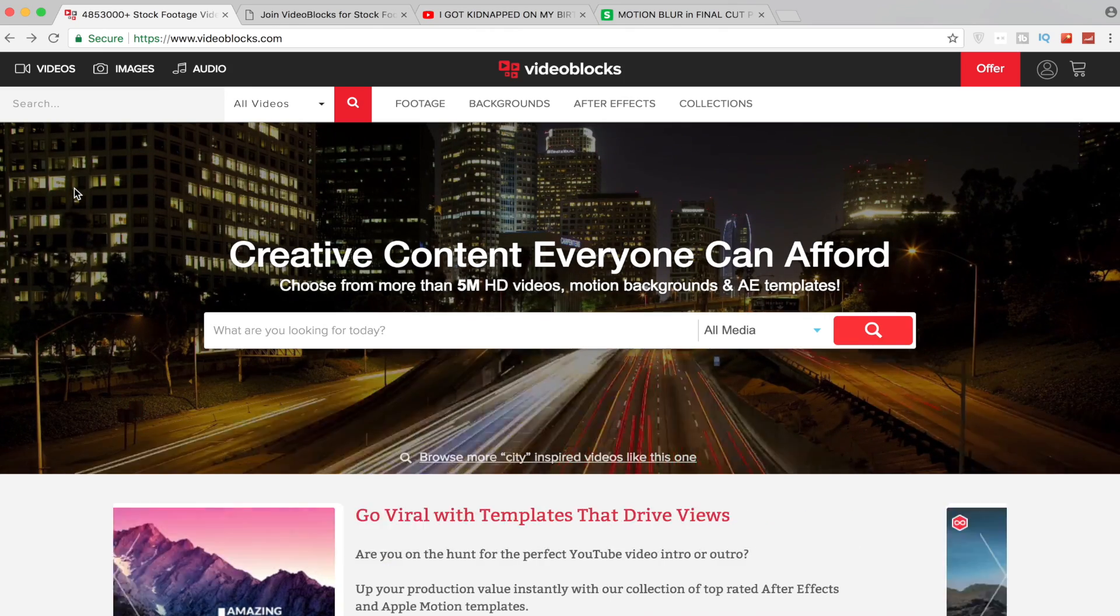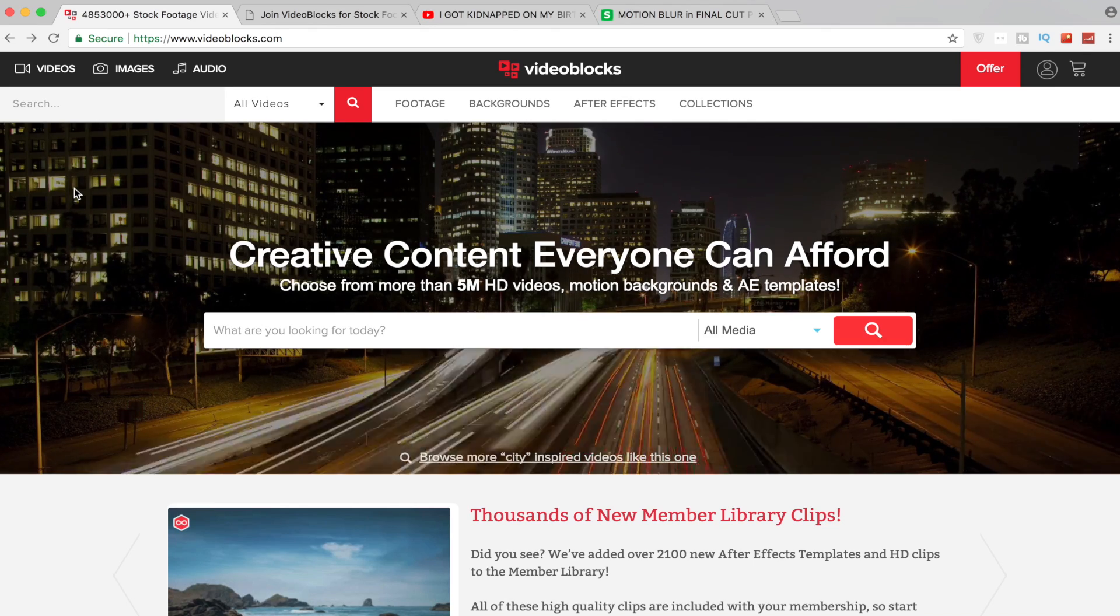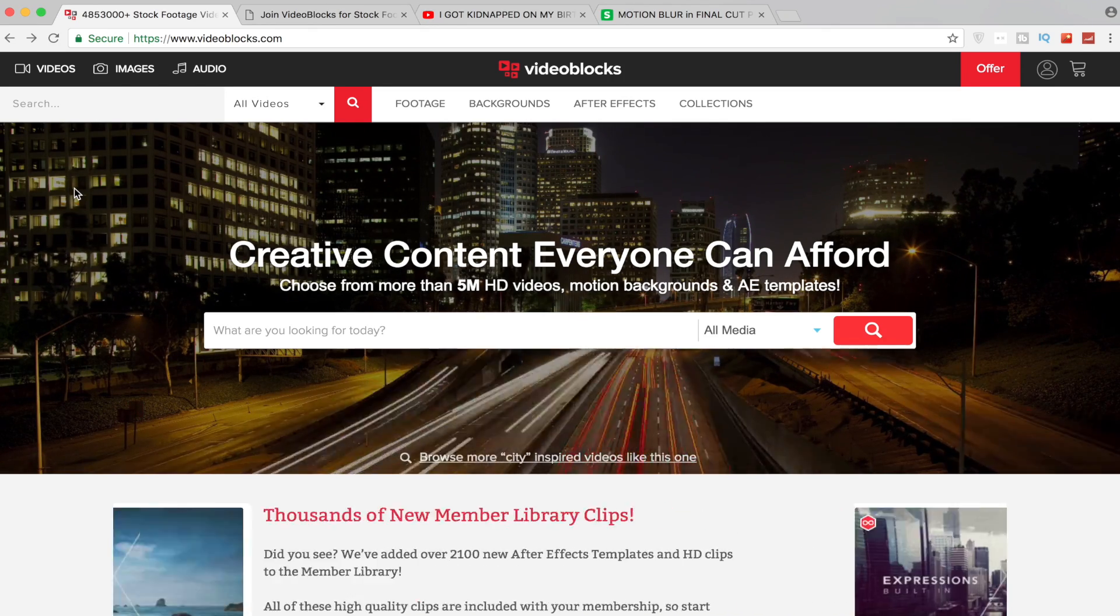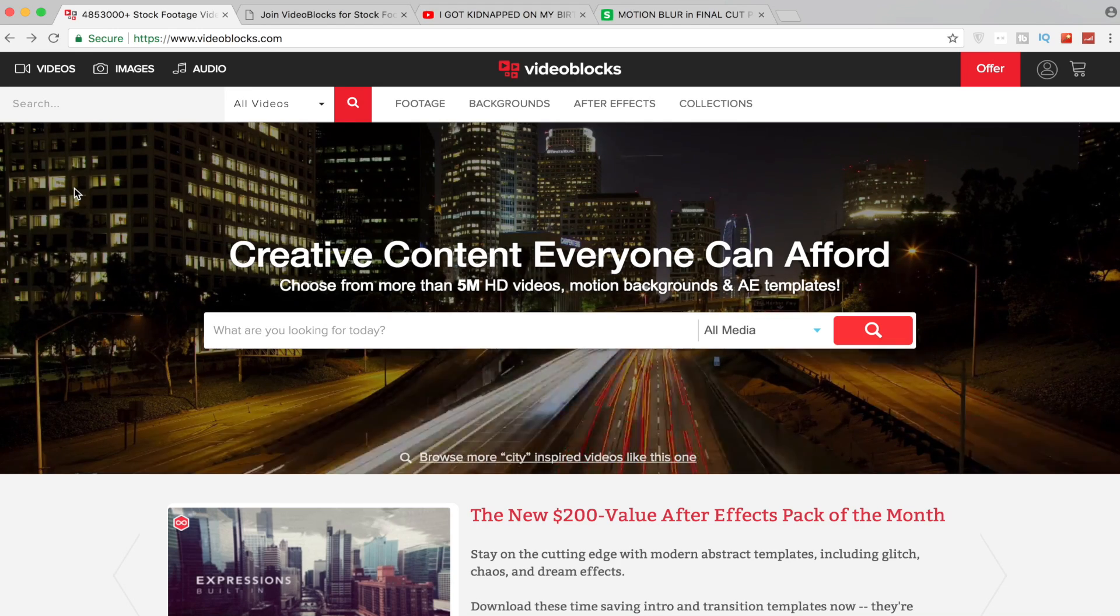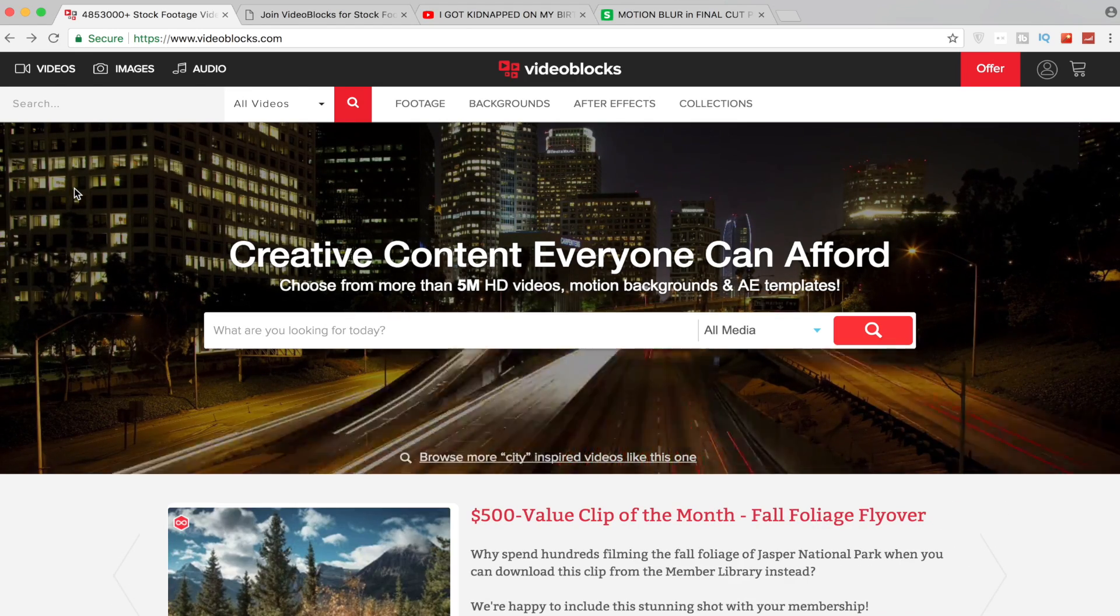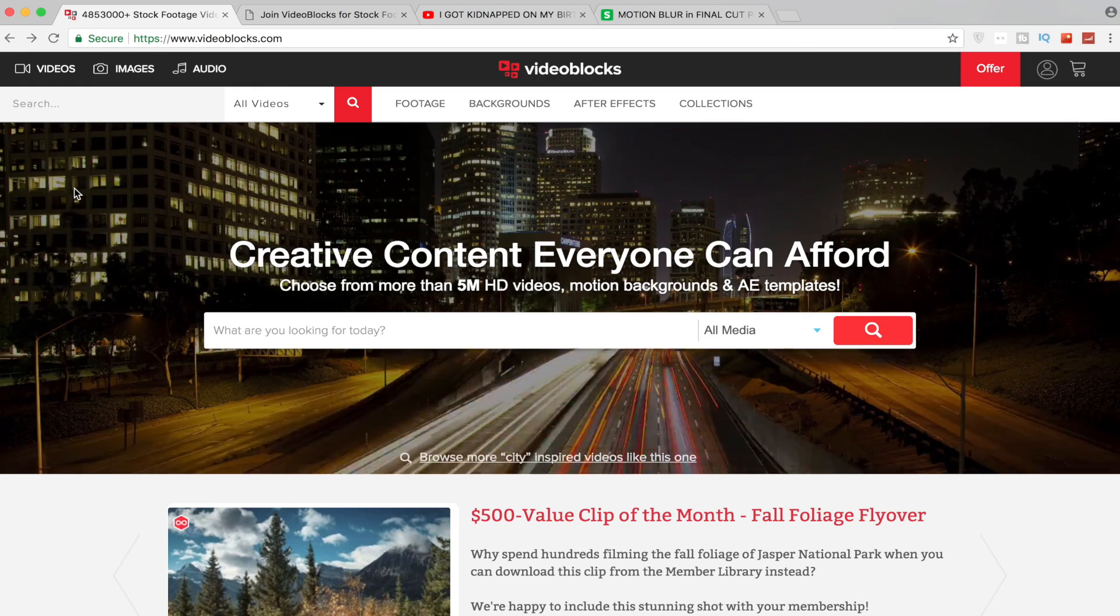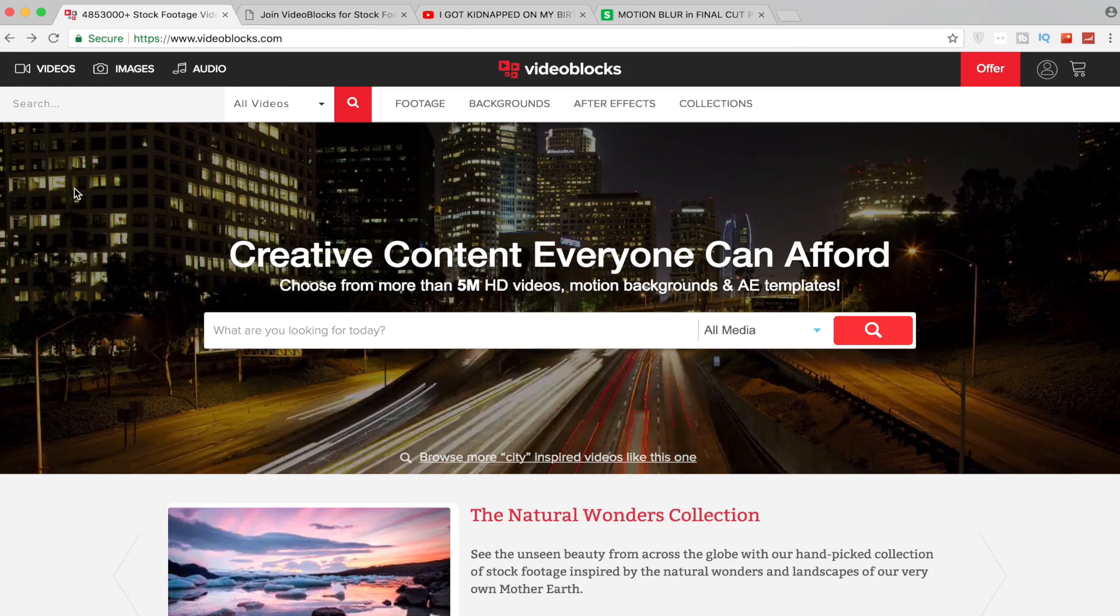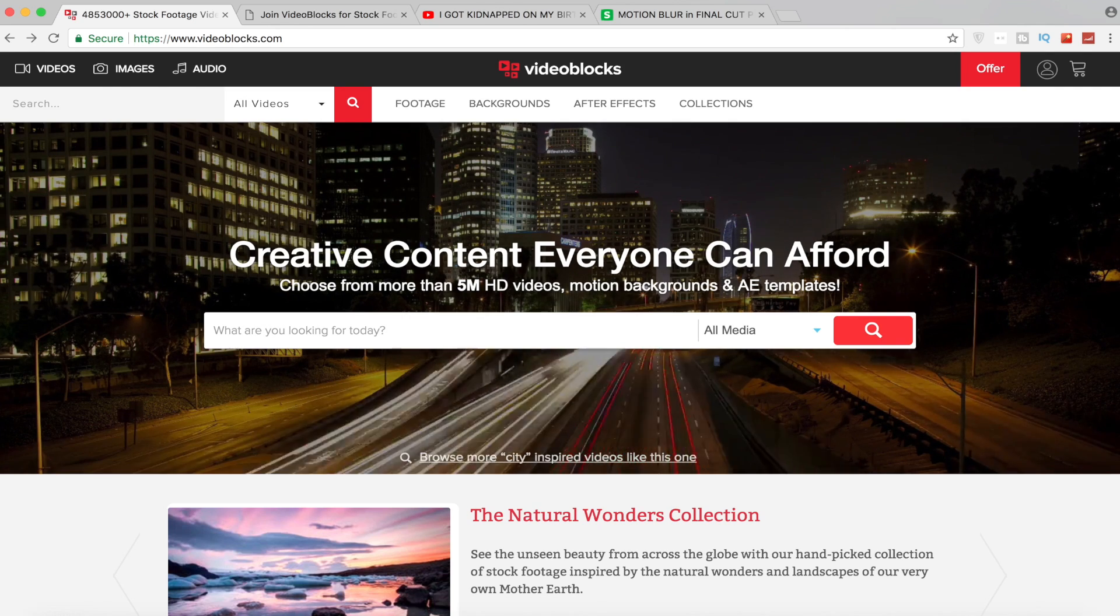What I like about Video Blocks is they're one of the fastest growing and largest stock video libraries with over three million videos, After Effects, and motion backgrounds. So if you guys are interested I will have a link in description to go to videoblocks.com/youtube and you can enroll in your free seven-day trial.